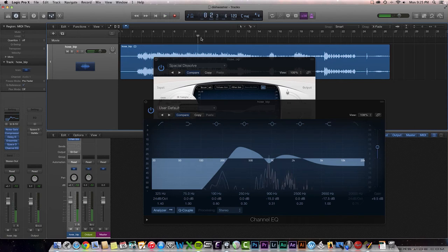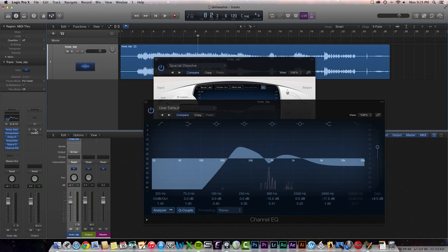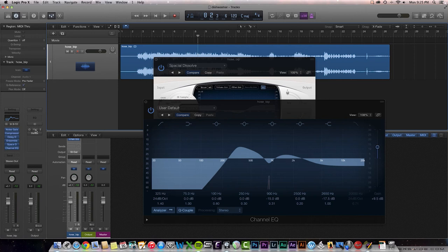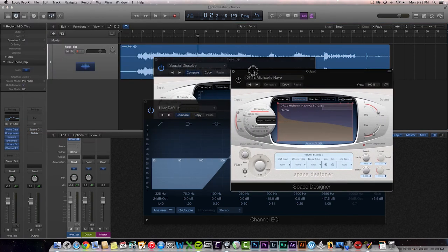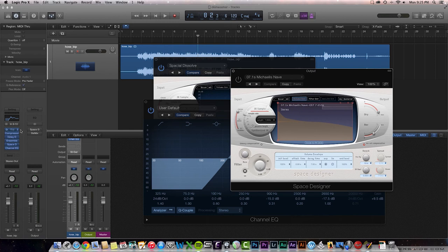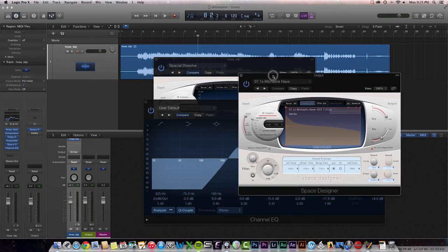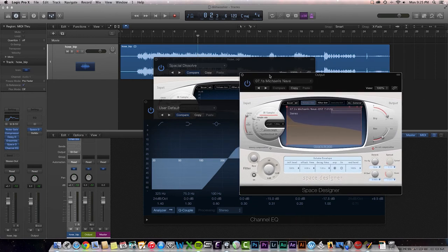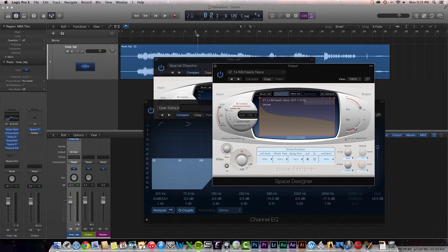All right, pretty sweet. And then finally, if I was going to do a full mix with this track and other tracks, I'd probably have a space designer on either the master bus, or I would set up a reverb bus to add reverb to the entire mix. So let's check that out with a 7-second Michaelis Knave. I'm not sure how you pronounce that, but a nice long reverb tail. So it's reverb on reverb. Check this out.